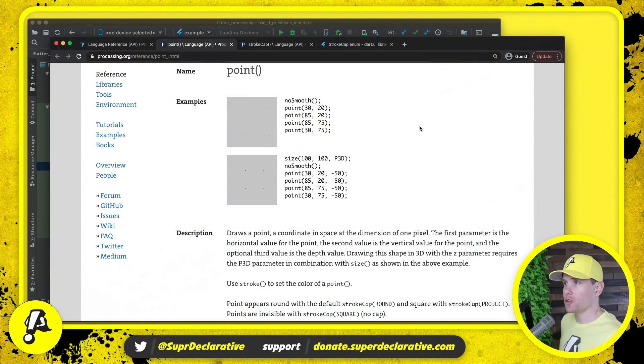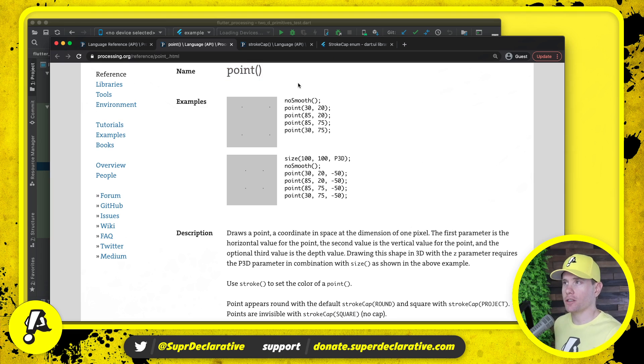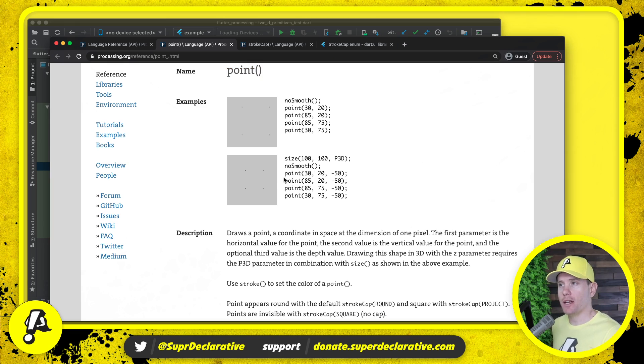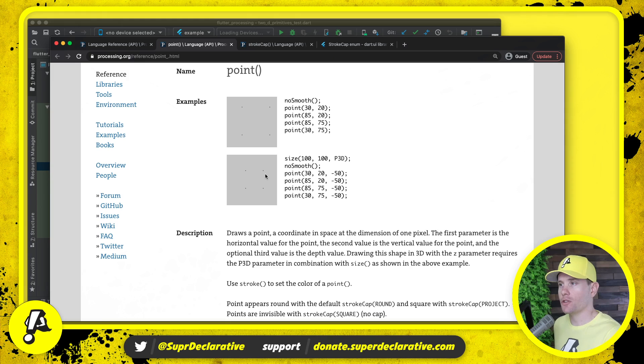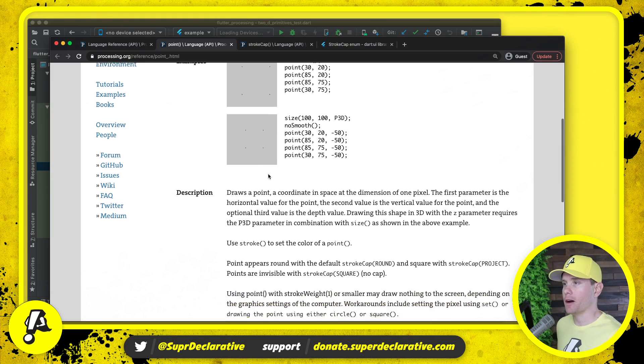Here we have the usual specification for Processing. We're looking at the point procedure. You'll notice in these two examples they show us that drawing a point essentially means drawing a really tight dot or really tiny square. But let's read the official description to make sure we know what we're talking about.